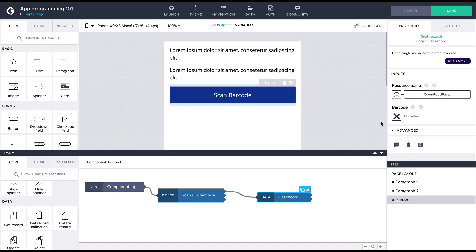To pass the barcode data, we should again bind it to the output of the scanner node.